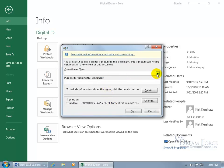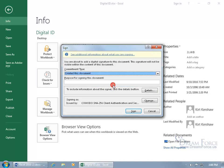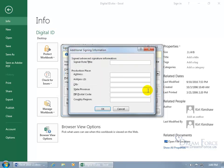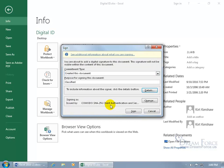The Commitment Type asks what the purpose of this signature is — for example, we created this document. Then type the purpose for signing. To include information about the signer, click on the Details button and add your title — I'll put CED for Chief Executive Dude — along with production place, address, zip code, and country. Click OK, then when you're ready, click Sign.